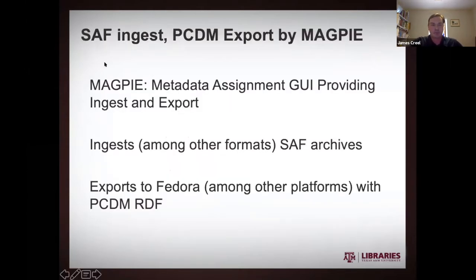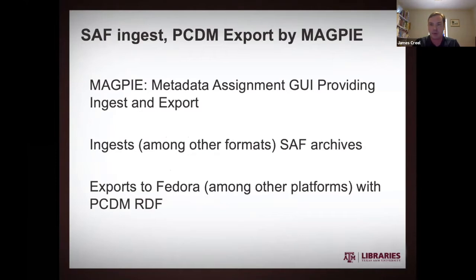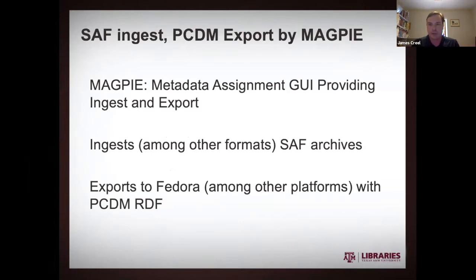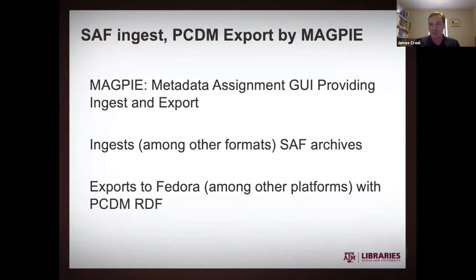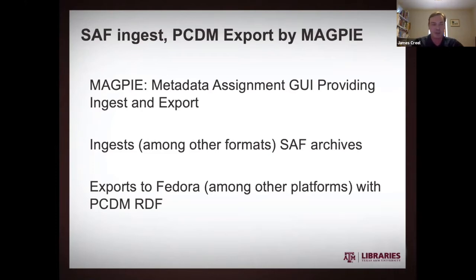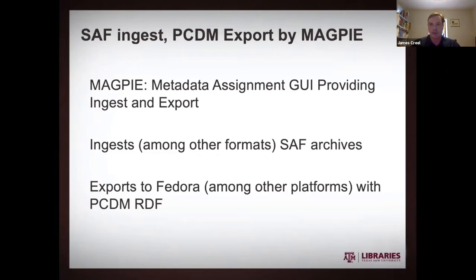So starting with SAF ingest into Magpie and then a PCDM export to Fedora. So Magpie, we've presented on, my colleagues and I, at a number of conferences over the years. And this thing is kind of one of those oversized Swiss army knives. It has way more attachments than you might need for any given task. It's kind of intended as our librarian-oriented backend, but it's had so many owners over the years that it has gotten a very divergent set of features.